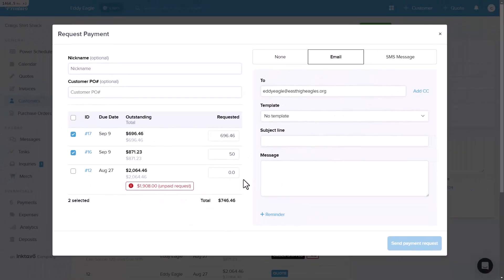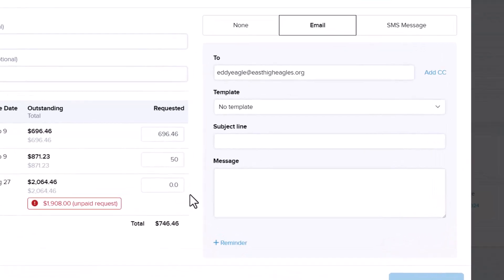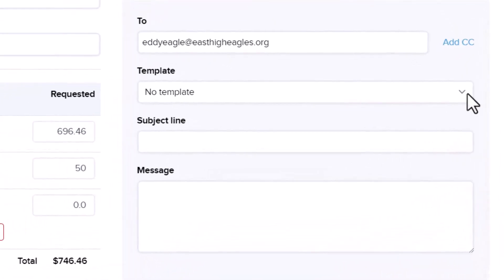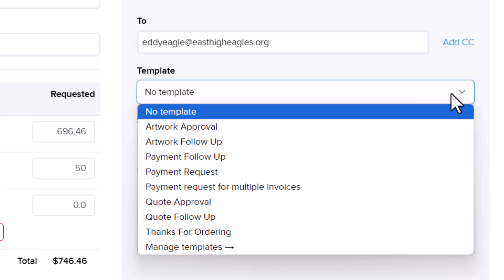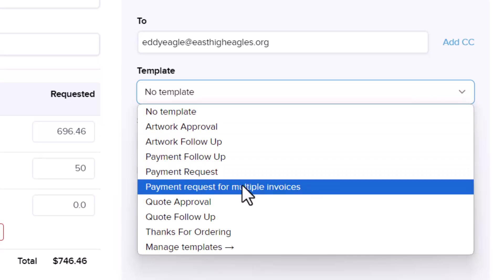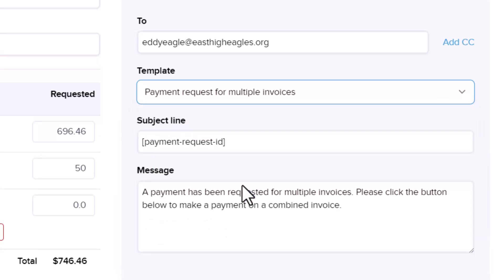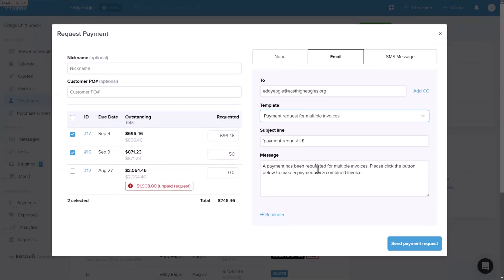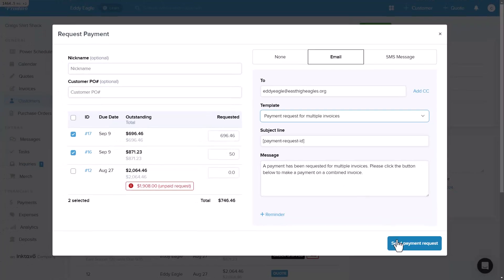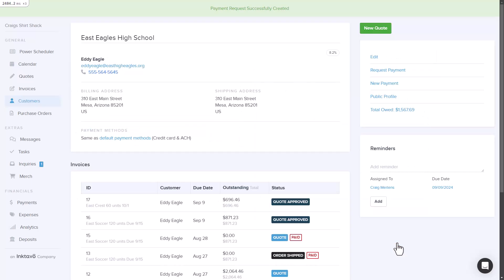Next, let's look at the Messaging section. This works similarly to single payment requests, but for multi-payment requests, we've added a special template. It automatically pulls in the payment request ID using a shortcode, which is super handy if you're using automations. Once everything looks good, you can go ahead and send the payment request.